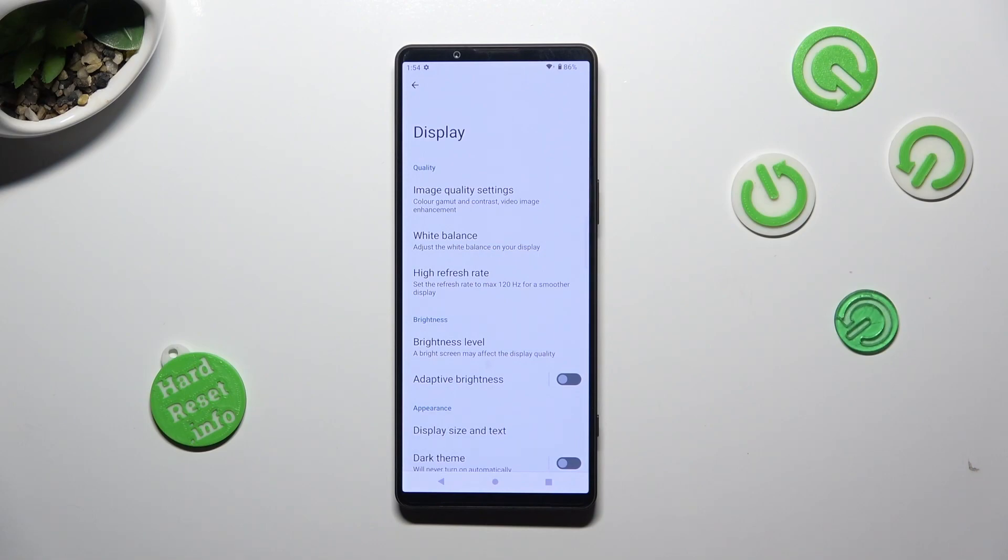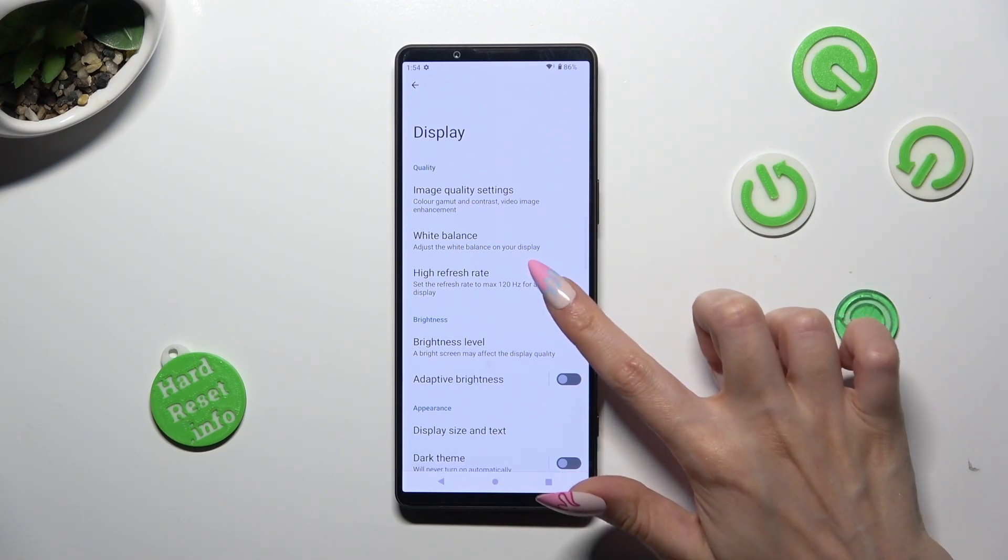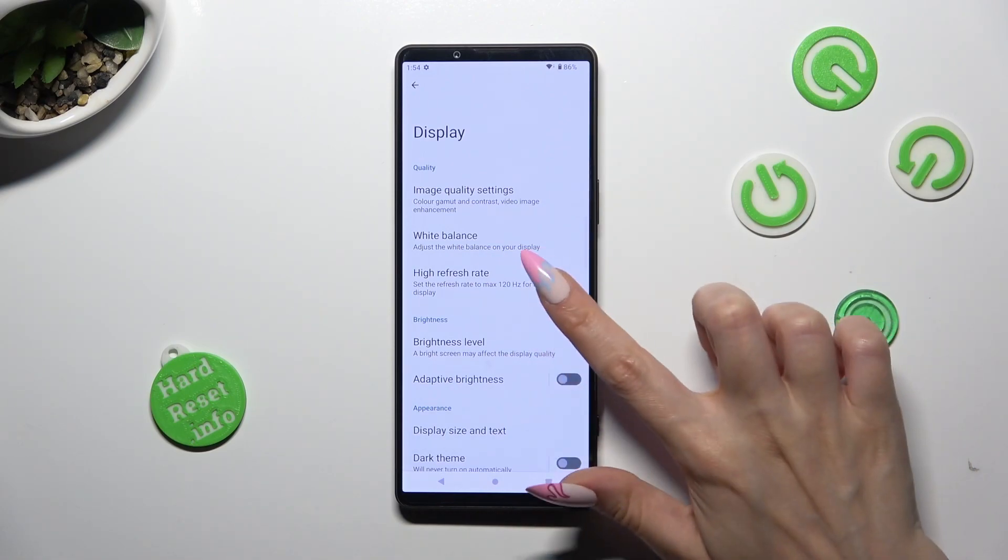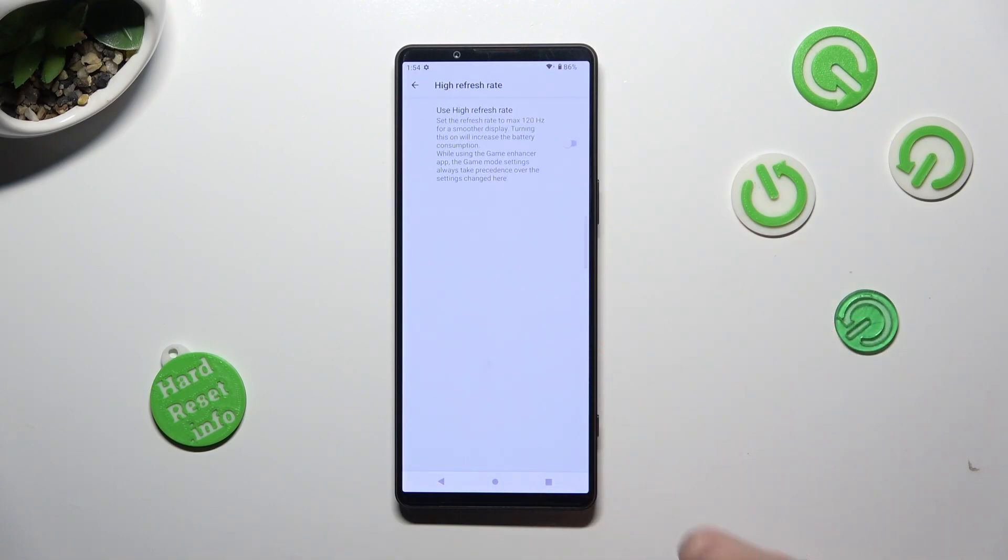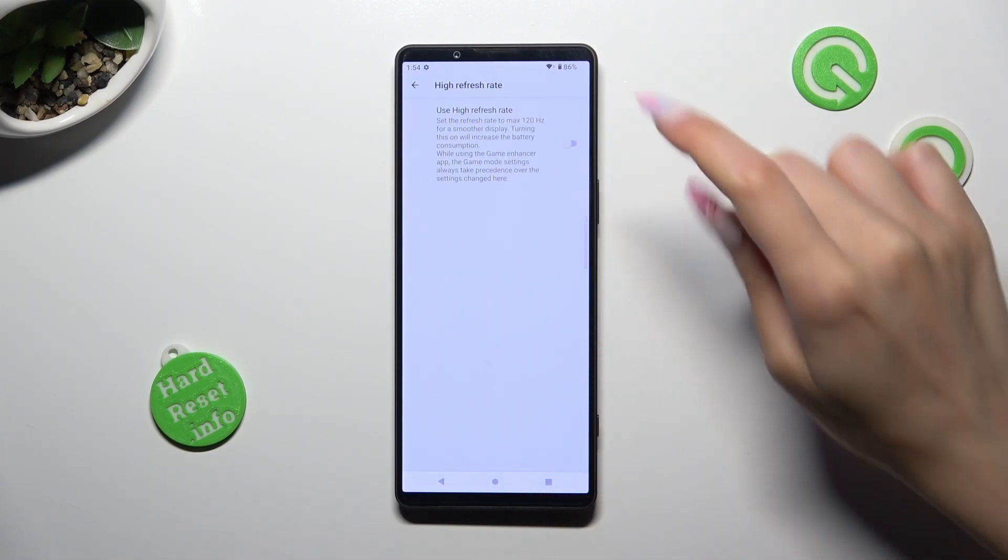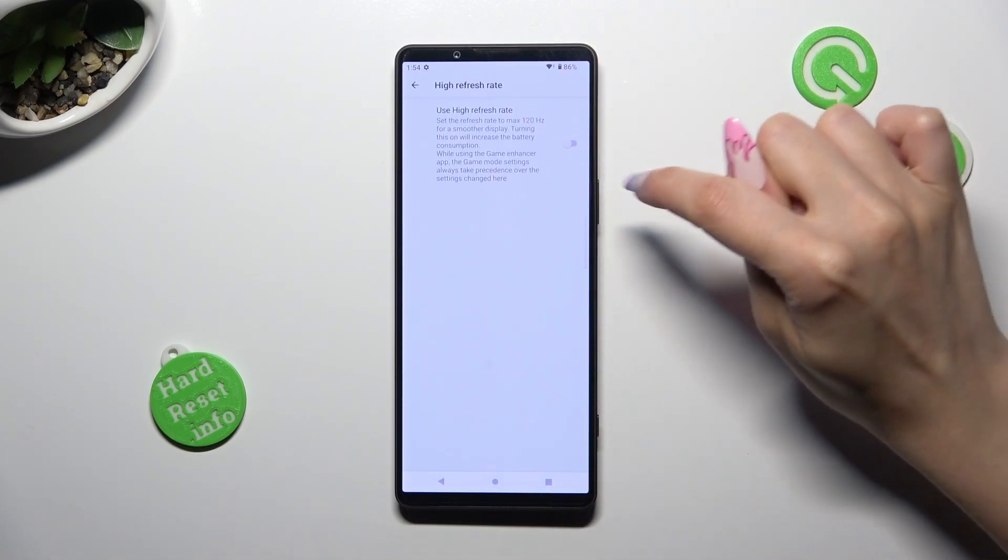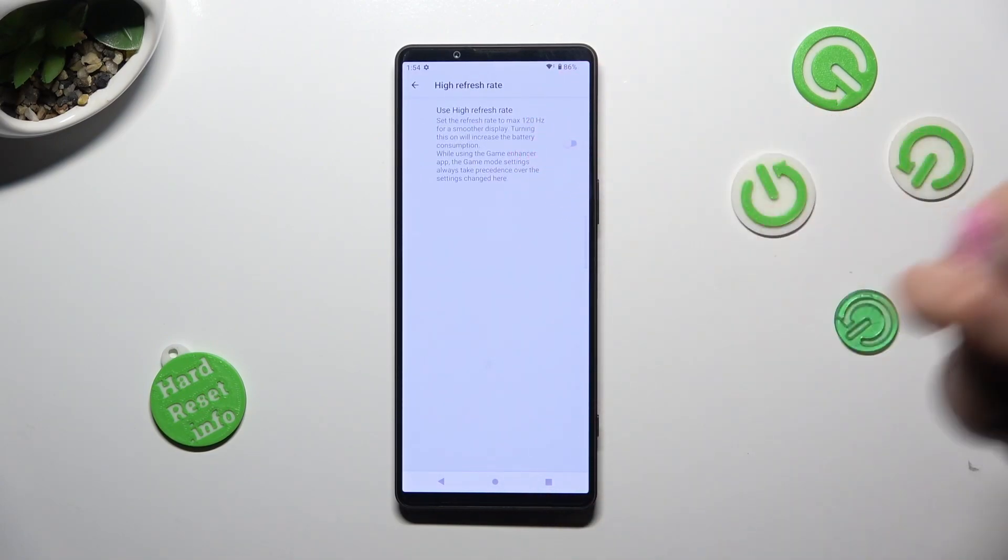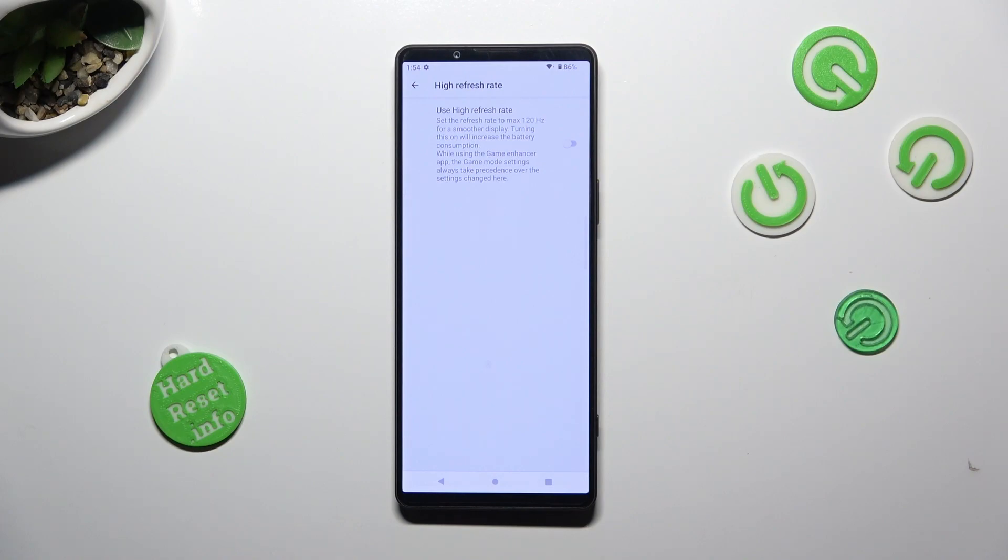Following that, tap on high refresh rate and tap on this grey switcher next to it in order to activate it.